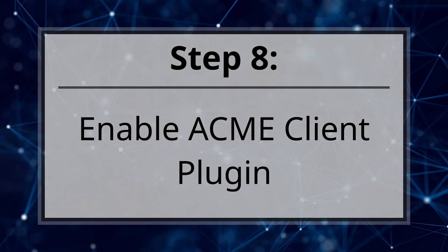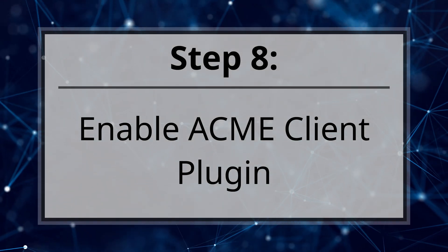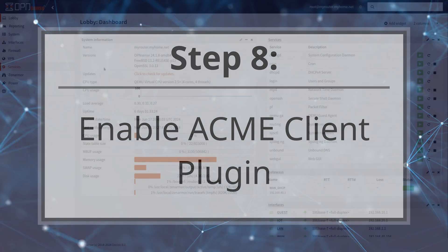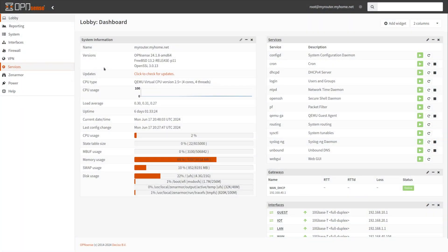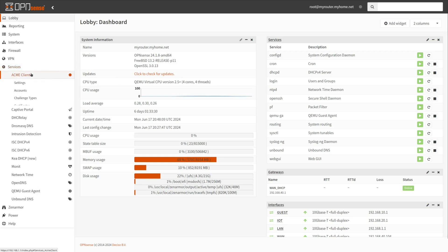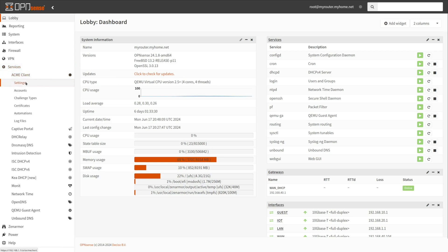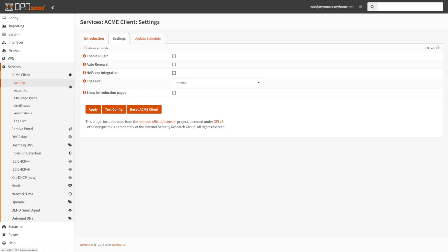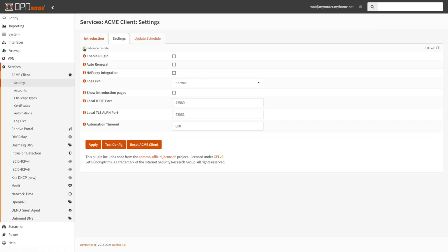After installing the ACME Client, it must be configured to generate and automatically renew certificates. Navigate to Services, ACME Client, Settings on OpenSense Web UI. You may click Advanced Mode toggle bar at the top left of the pane. Click Enable Plugin checkbox.